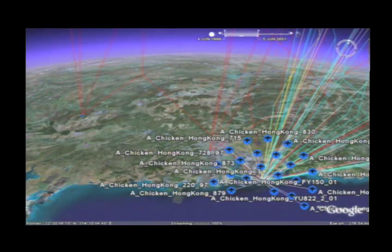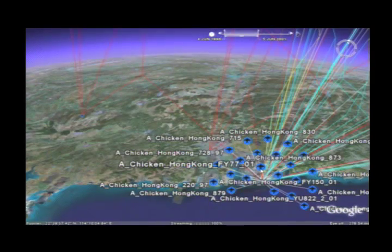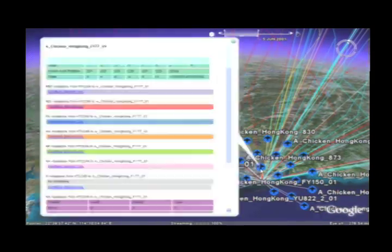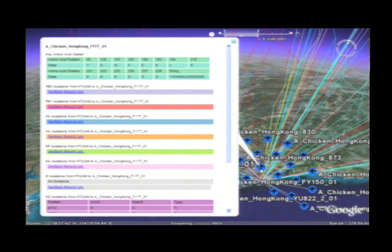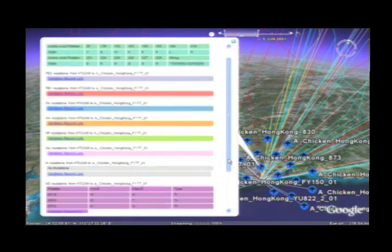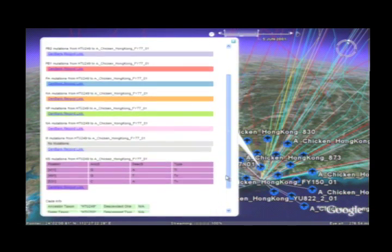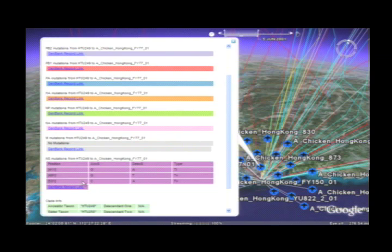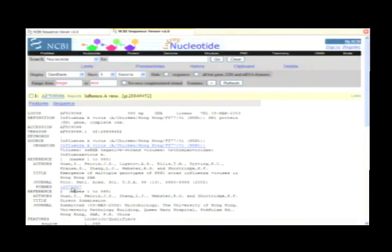If you click on a specific host animal, you'll get a pop-up window that shows the mutations that distinguish one strain of the virus from another. Then we linked our map back to the primary genomic data housed at the National Institutes of Health.